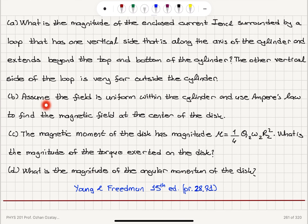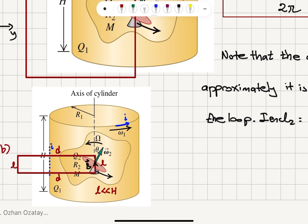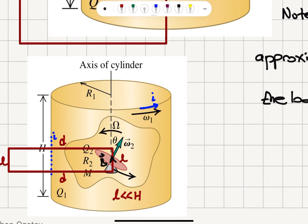Part B: Assume the field is uniform within the cylinder and use Ampere's law to find the magnetic field at the center of the disk. For the Amperian loop, one side has length L and the other side length D, where D is much greater than L. The current sources are coming out of the page when they enter this loop. The disk is treated as a point here, so it has no contribution. The current enclosed was found in Part A.